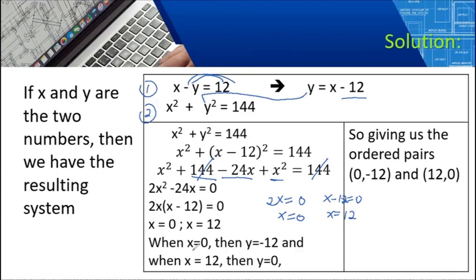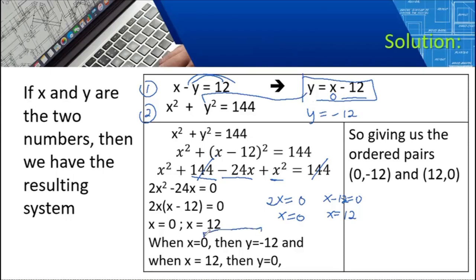Solving for Y: when X is 0, using Y equals X minus 12, Y equals 0 minus 12 equals negative 12. When X is 12, Y equals 12 minus 12 equals 0. The final answer gives us the ordered pairs (0, negative 12) and (12, 0). And that's the answer.